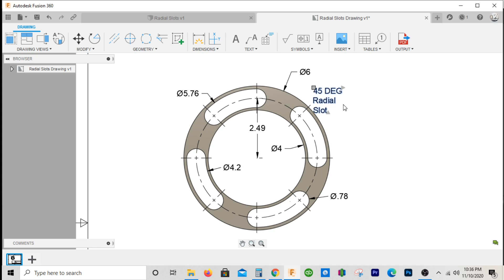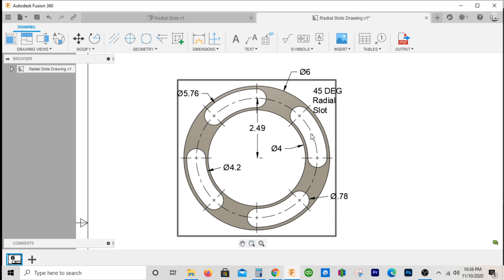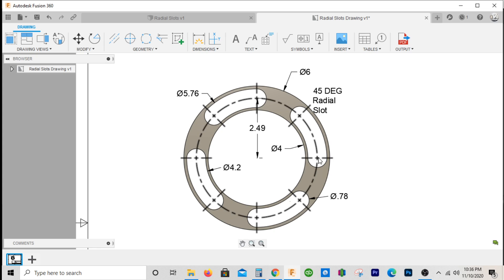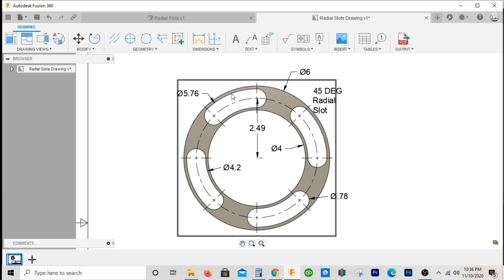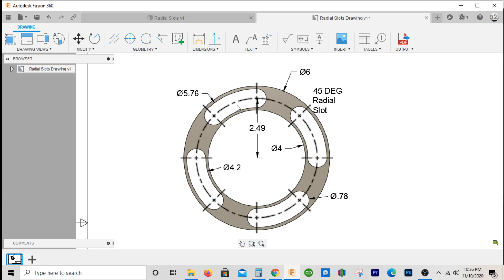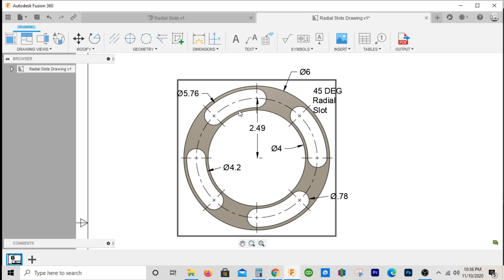This part has a 45 degrees radial slot, so from the center right here to here is 45 degrees. And since the slot diameter is seven eighths, that means from the outside to the inside of the slot will be seven eighths as well.